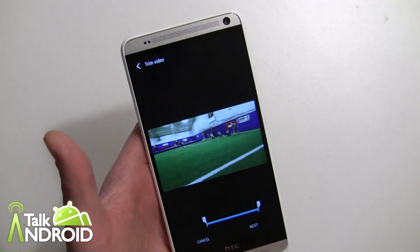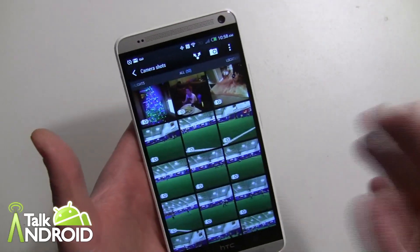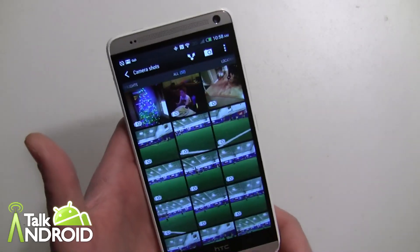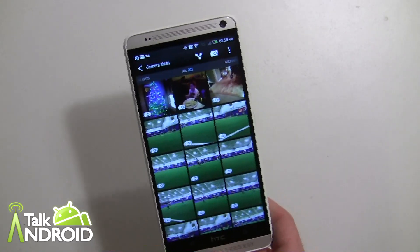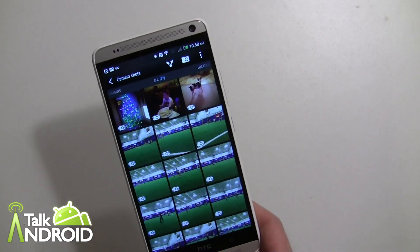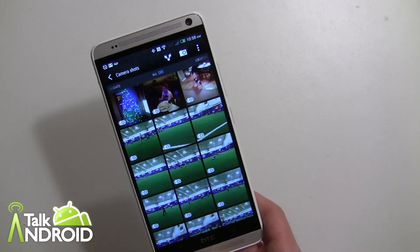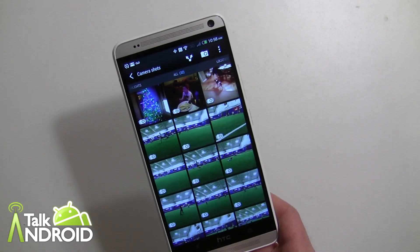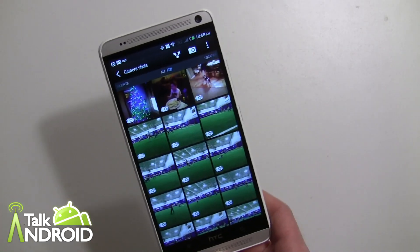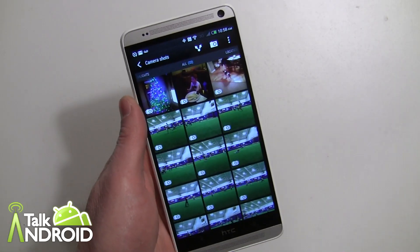That's another cool addition. There are other little things as well, but I wanted to go over the main big changes in Sense 5.5 — video highlights and the GIF feature. Look for our full review. Video highlights and Zoe is incredible — it's really one of my favorite features added by any Android manufacturer this year for 2013. I don't think they advertise it enough. That's it — thanks for watching, this is Rob Nazarian with Talk Android.